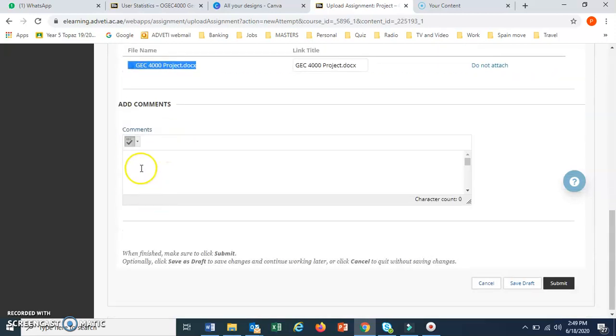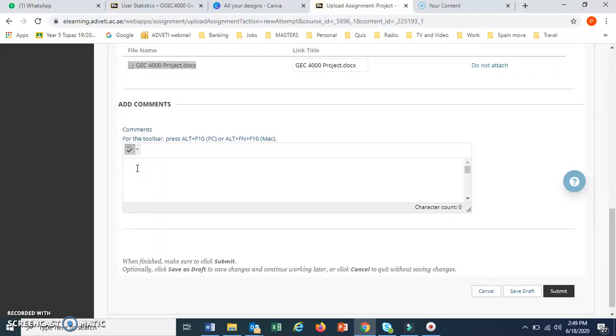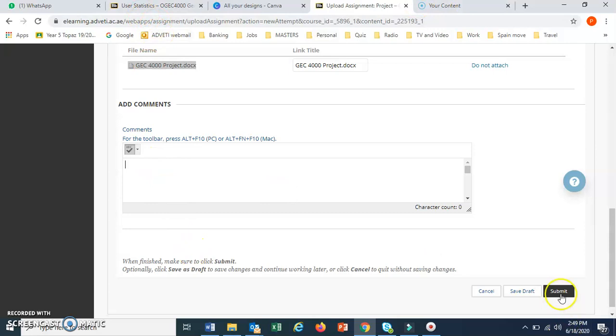If you want to add any comments for your teacher to understand anything, maybe you've put something on YouTube, you can copy the link there. And then when you're ready to submit, you click on submit.